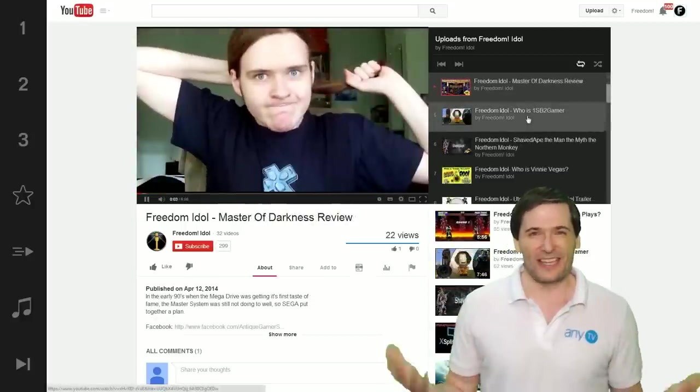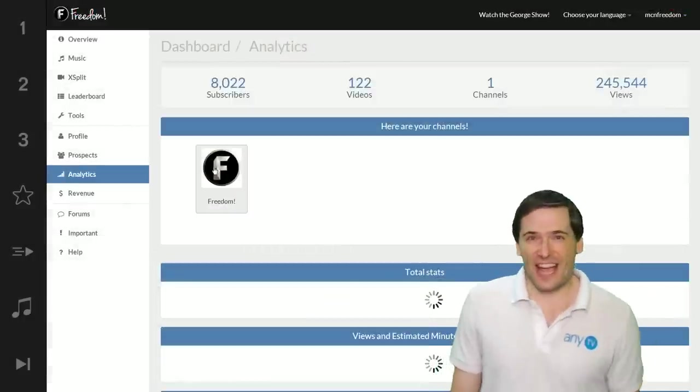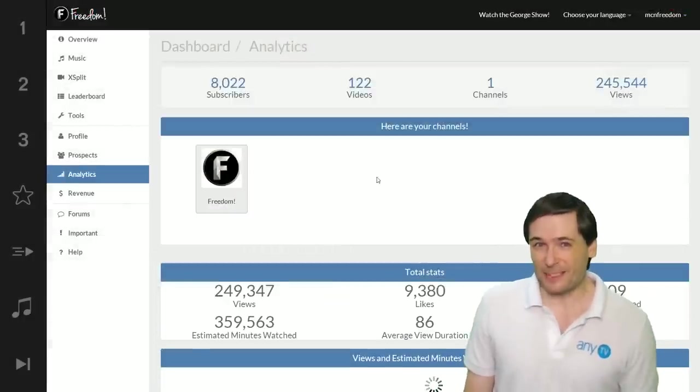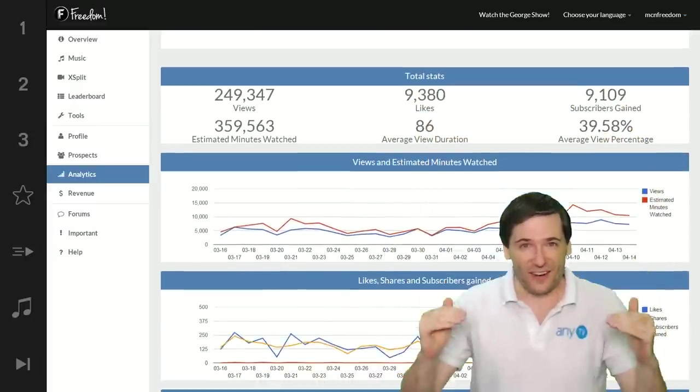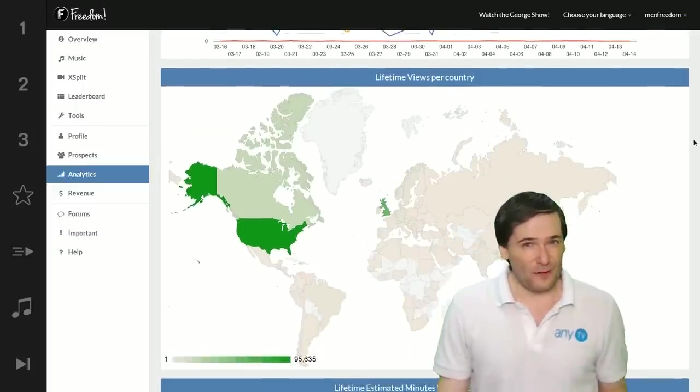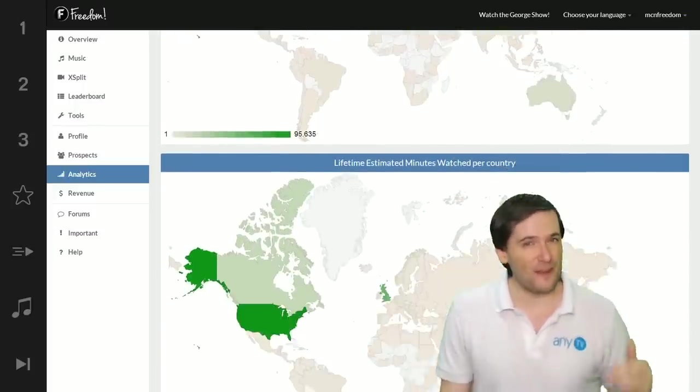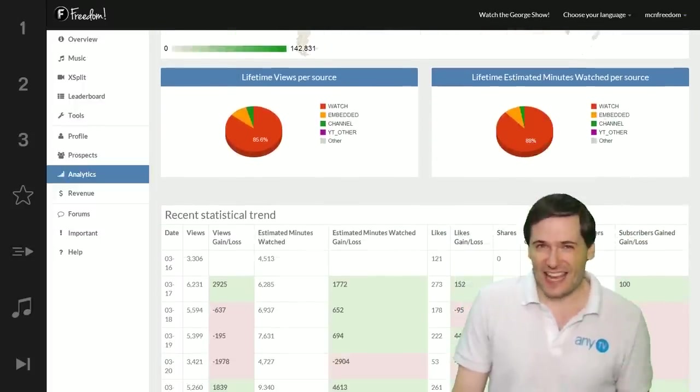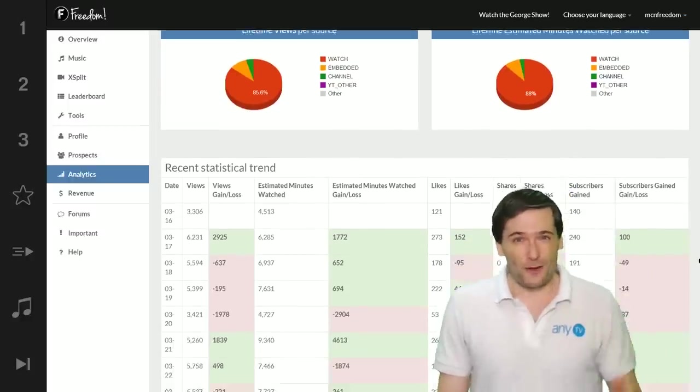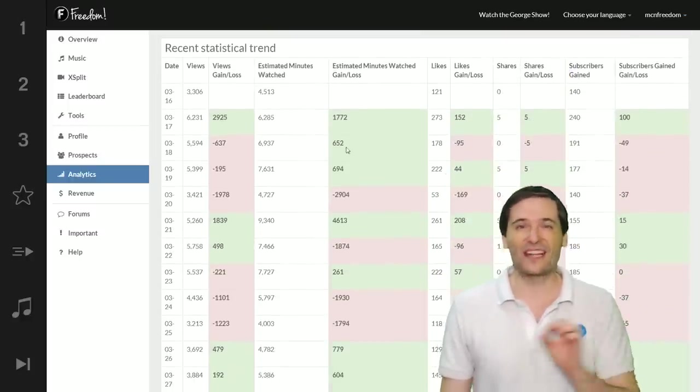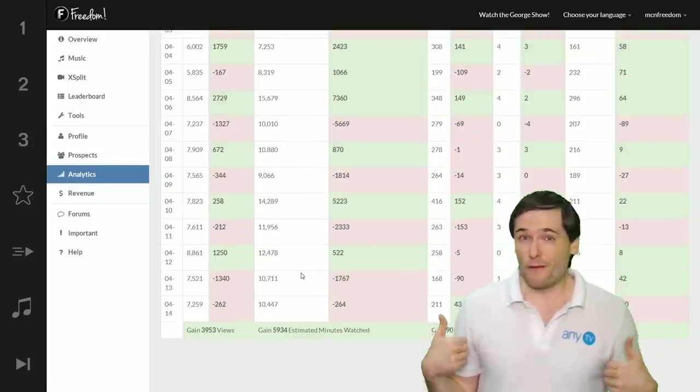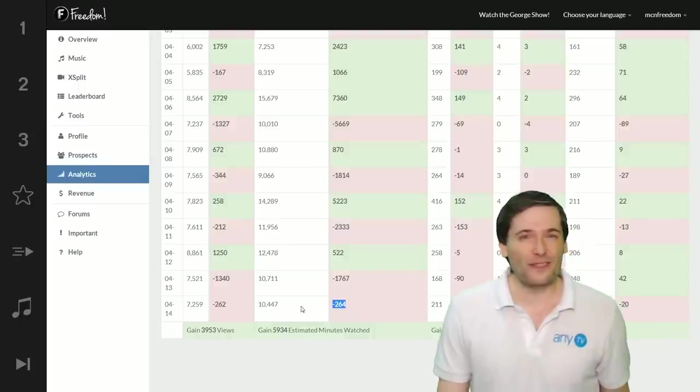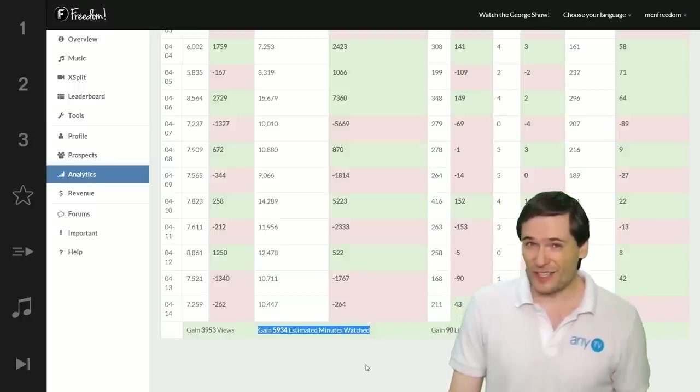In our dashboard, we have a new analytics tab to help you get subscribers. If you scroll down after selecting your channel, you can see a lot of useful information. At the very bottom, you can see your daily gains and losses for views, subscribers, and minutes watched, and how many you've gained over the last 30 days.